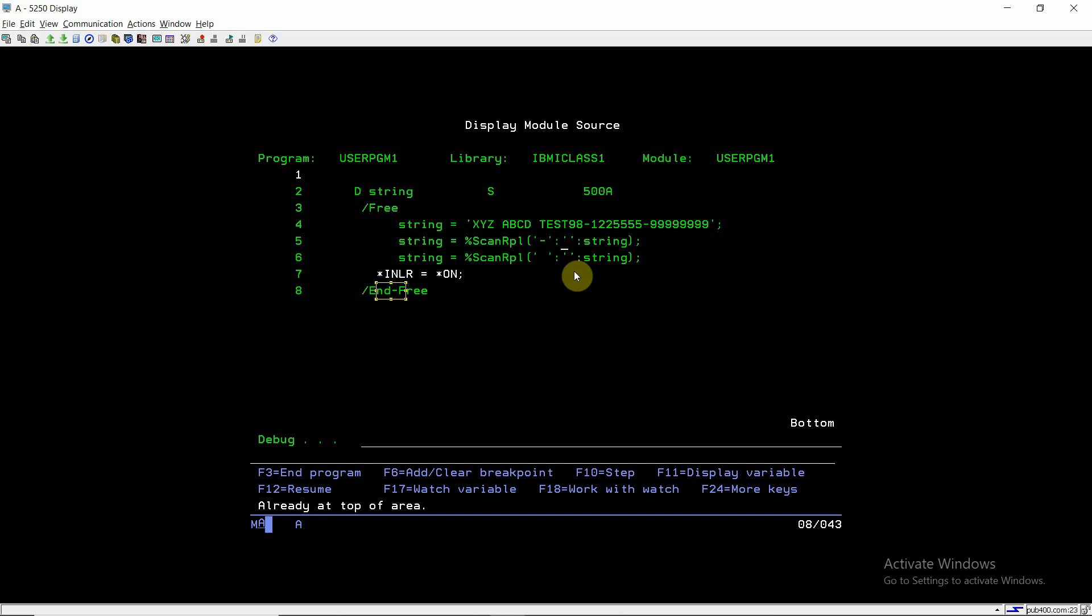That's all in this video. Using this %SCAN replace function, one can remove a particular character from a string in just one line, and they can remove any number of occurrences of that character in the source string using this function. That's all in this video, thank you and have a nice time.